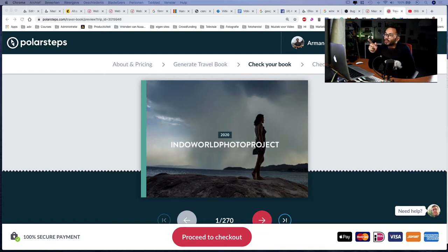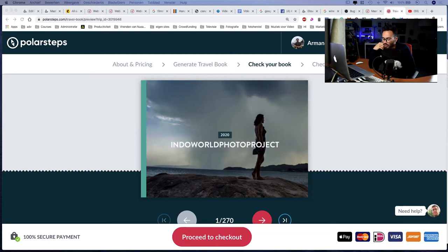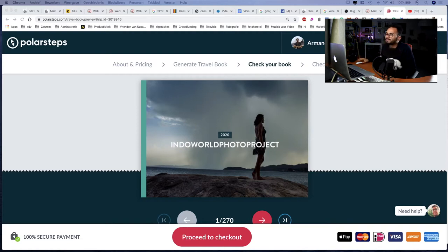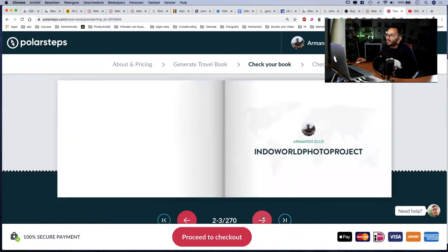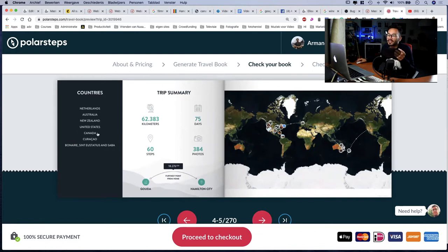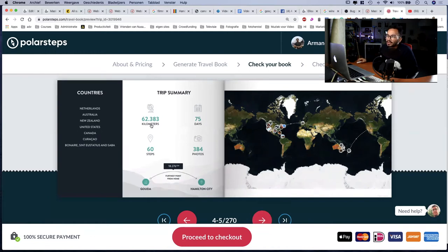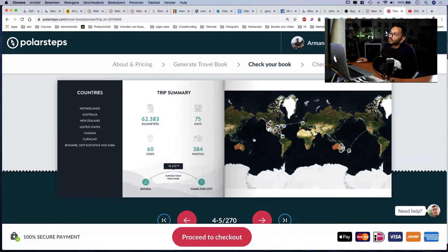Here's the cover: 2020 Indo in the World photo project. It's a nice cover of a lady I took pictures of in Magnetic Island. Her name was Steph, Stephanie I think. I met like 50 Indos in total and she was one of the first. I've been to the Netherlands, Australia, New Zealand, United States, Canada, Curaçao, Bonaire, Sint Eustatius and Saba.